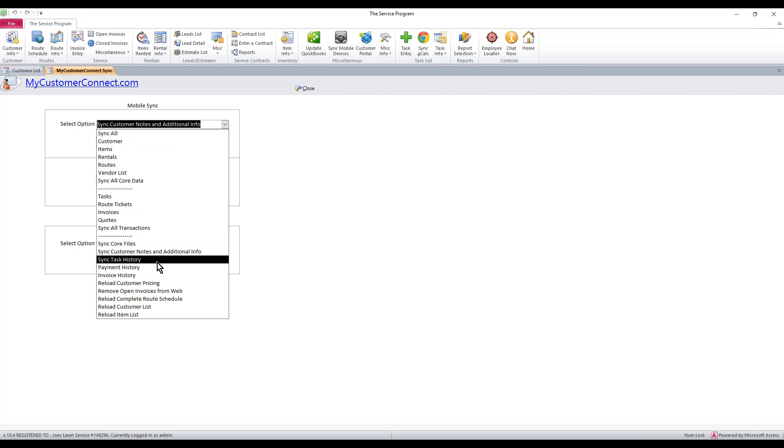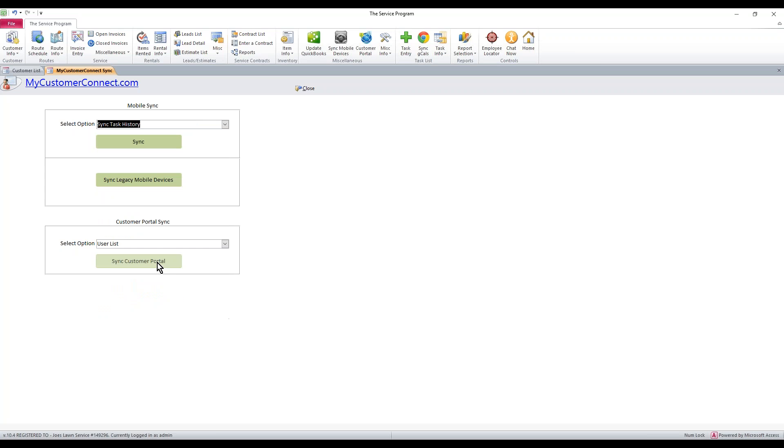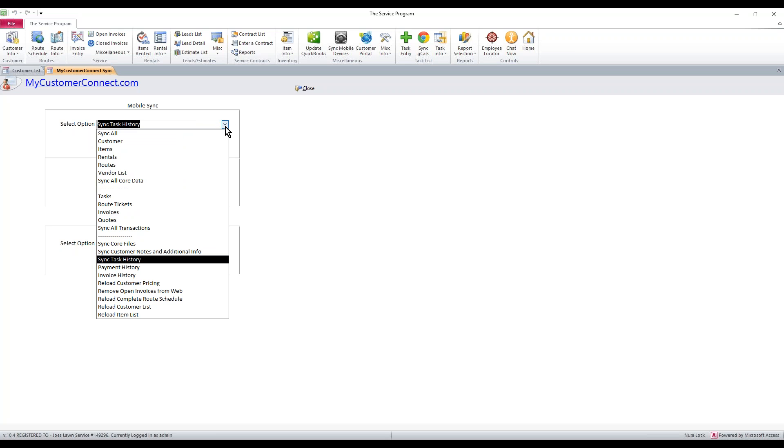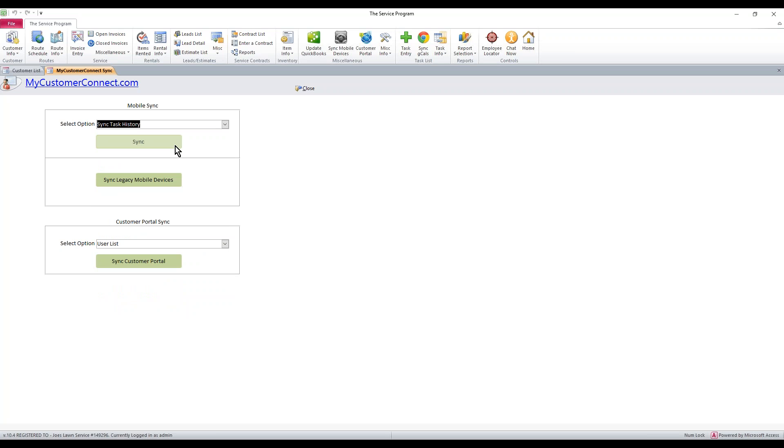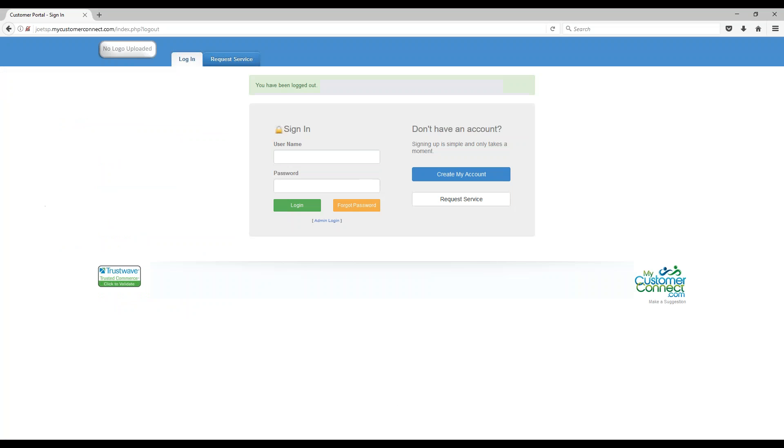you then want to sync your task history, hit Sync. The next one is going to be your payment and then your invoice history. Hit Sync. Once it's done, your portal is now fully up to date.